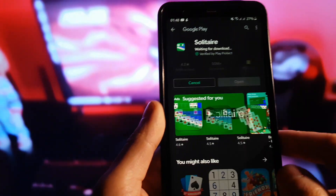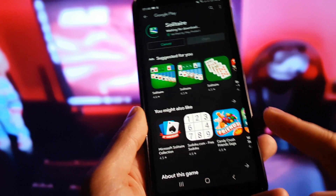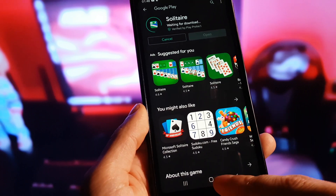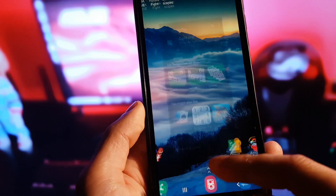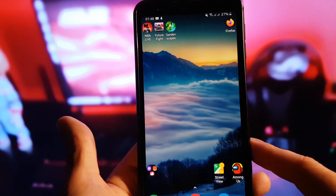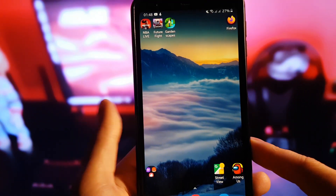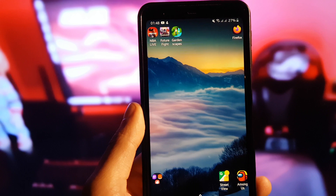Now we can go back to our home screen and wait for the apps to install.